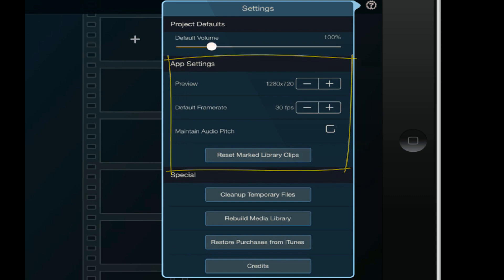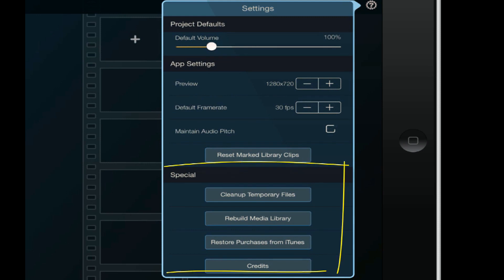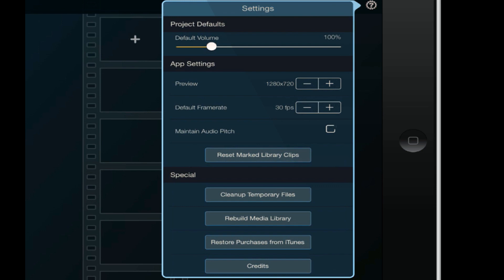You can reset any marked library clips that you have. Then you got your special options - you can clean up temporary files, rebuild your media library, and restore purchases from iTunes. And if you want to know all the people who put in the hard work to create this app, you can just tap on the credits and you can see them there.